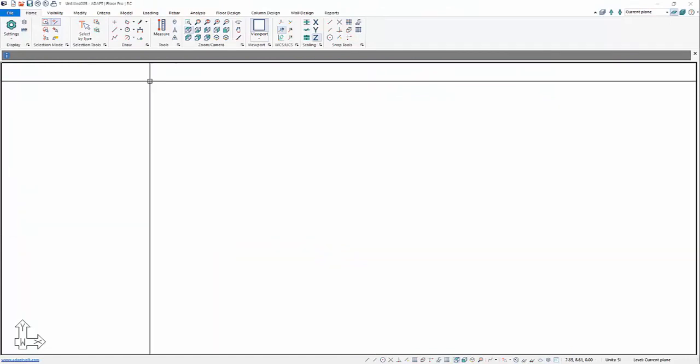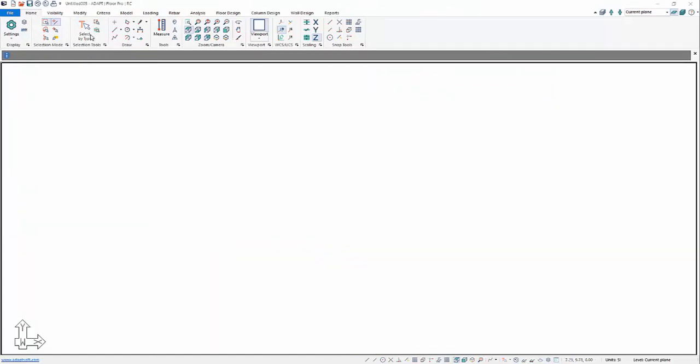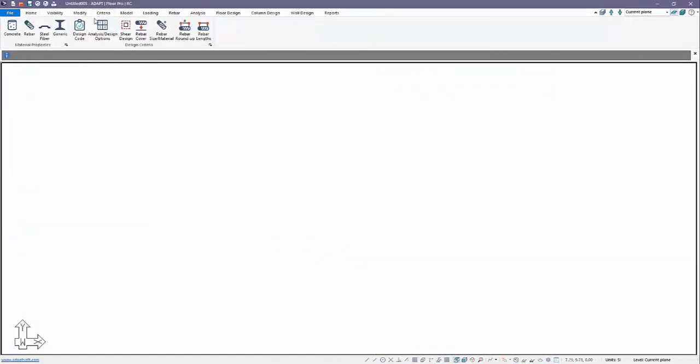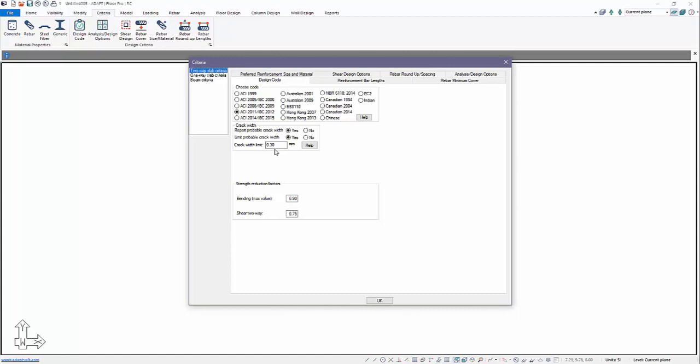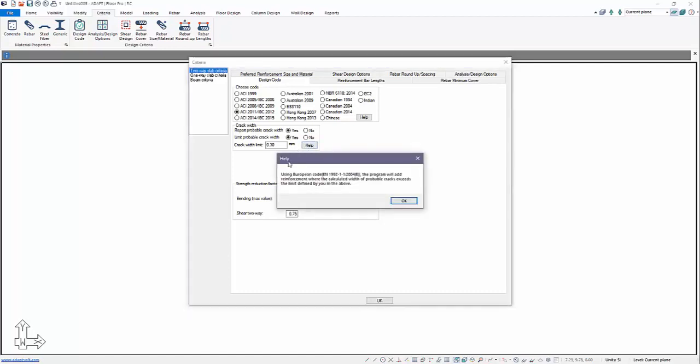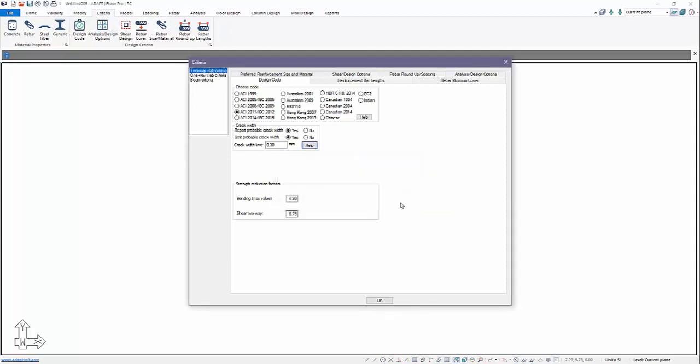Now when we open the program in RC mode, the first thing to show here will be under Criteria Design Code. We can see that when ACI is selected, we'll be using ACI as the design code. The program includes options for crack width. We can report the crack width and we can also limit crack width. If you want to limit to a specific value 0.2, 0.3 millimeters, we can limit it to this crack width and the program will add reinforcement per the European code provisions for crack control in this instance.